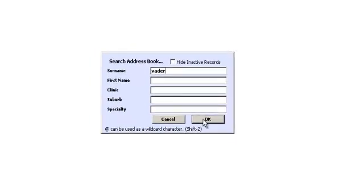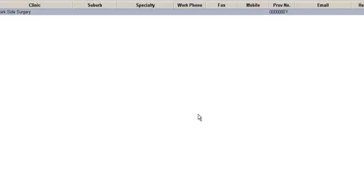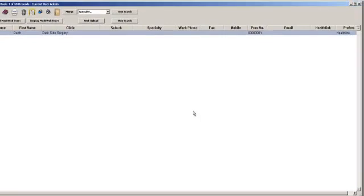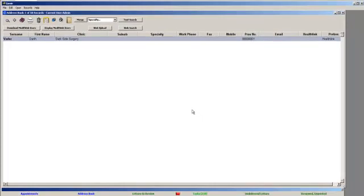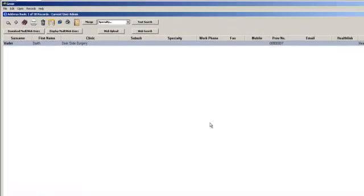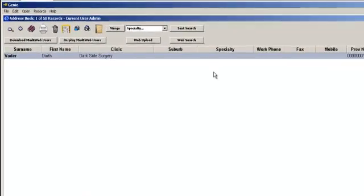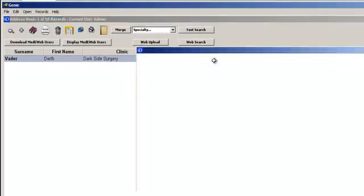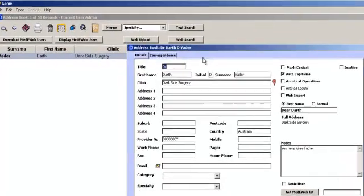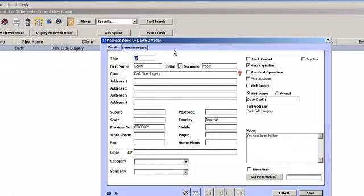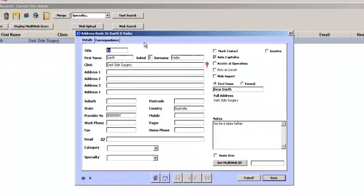Select the required provider by double-clicking on their name. This is a good opportunity to check that current details are correct.